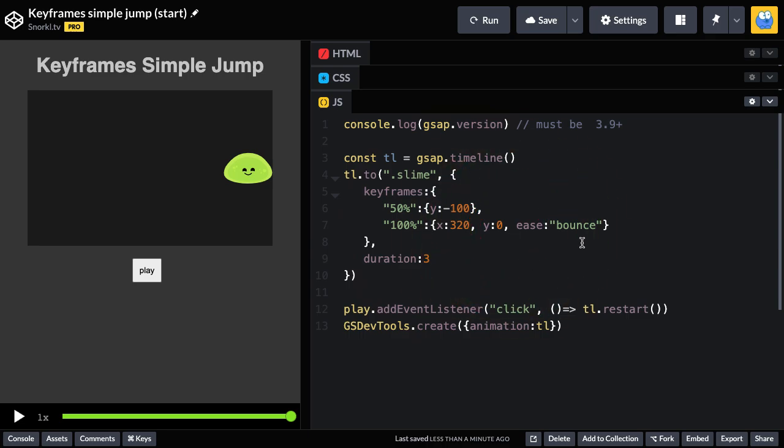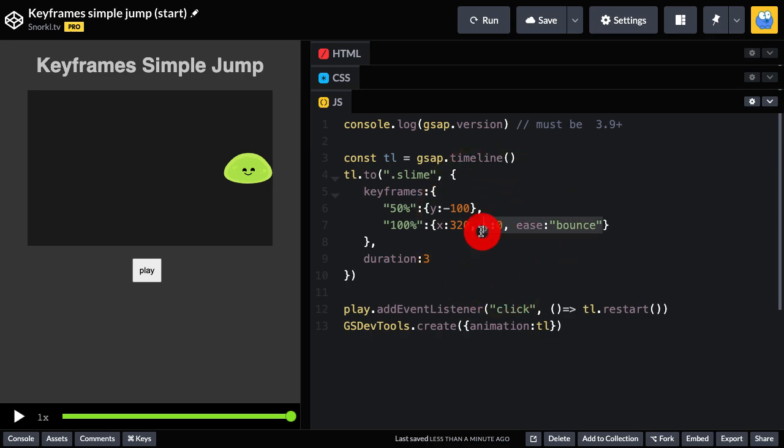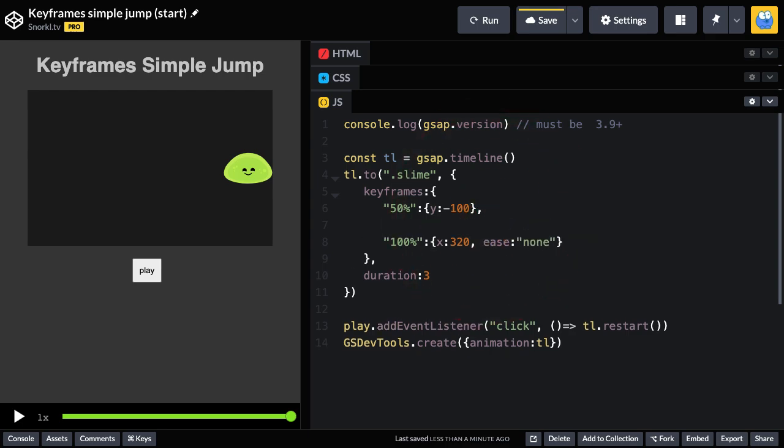So I just want to show you that combining these two values at the same time here isn't what we would like to do. So you may be saying, what if I put another 100% keyframe in and separated out the Y value? Well, let's do that real quick. We'll set this back to an ease none and let's add another keyframe here at 100% and we'll do a Y zero ease bounce.